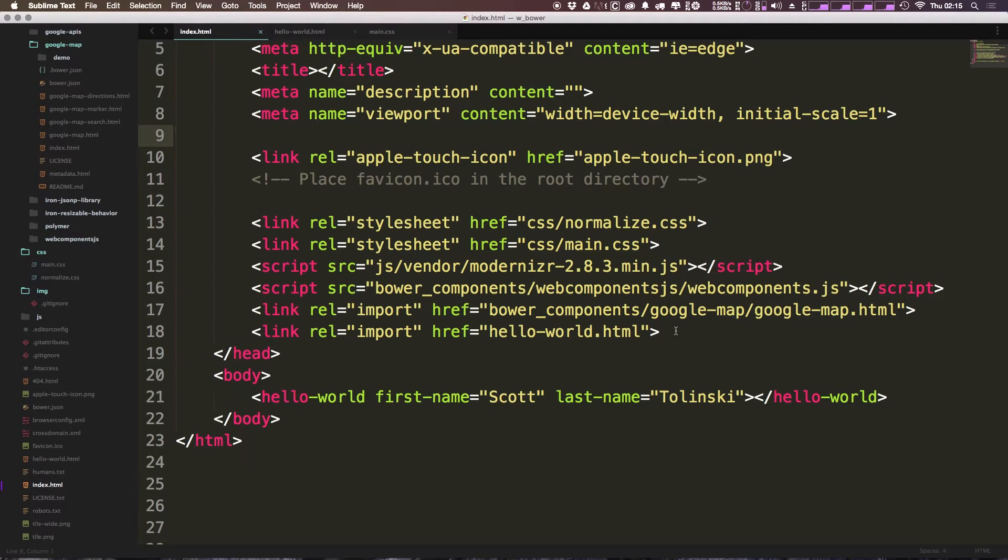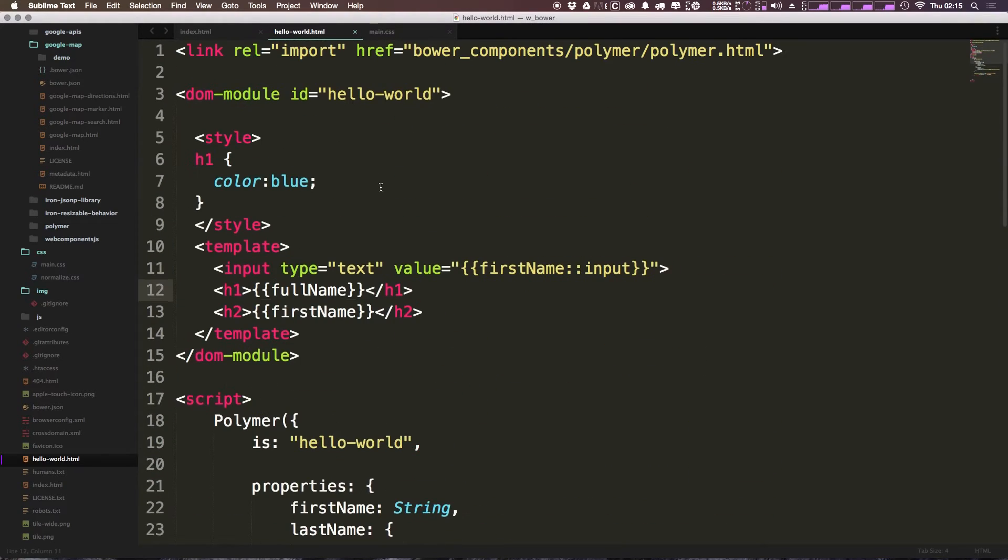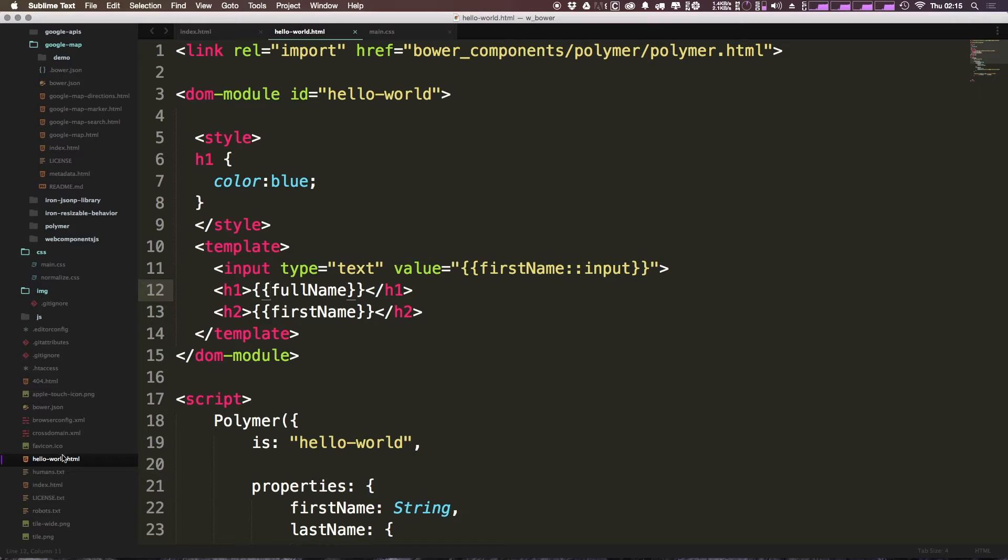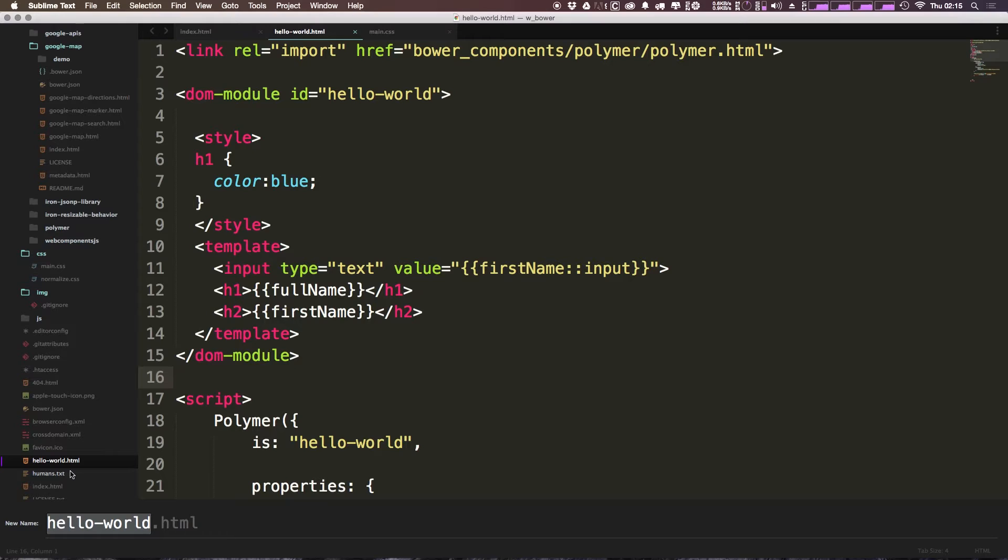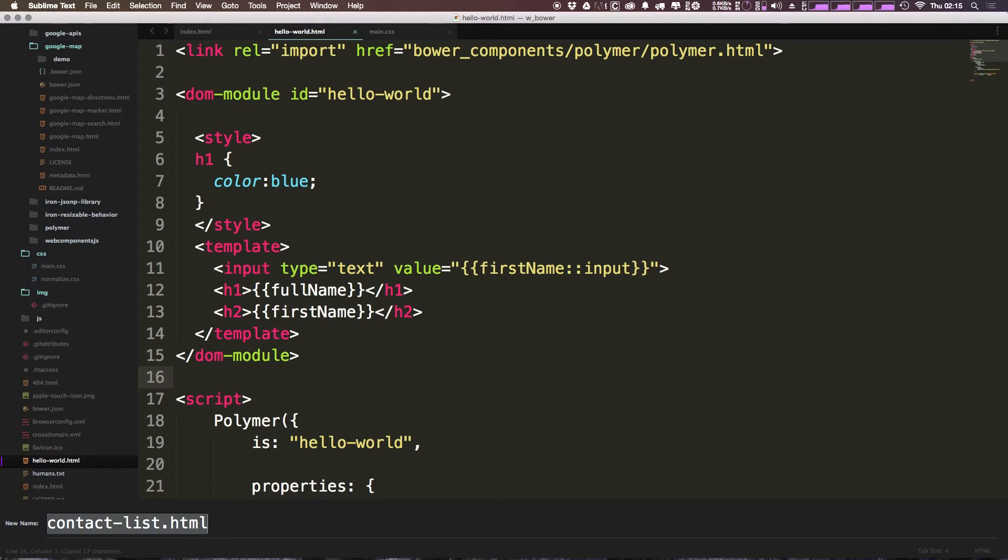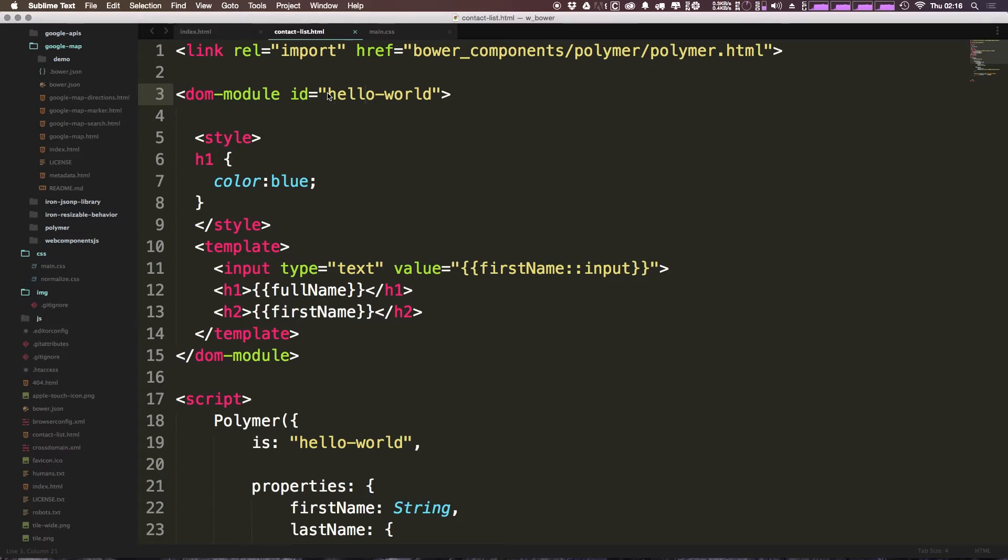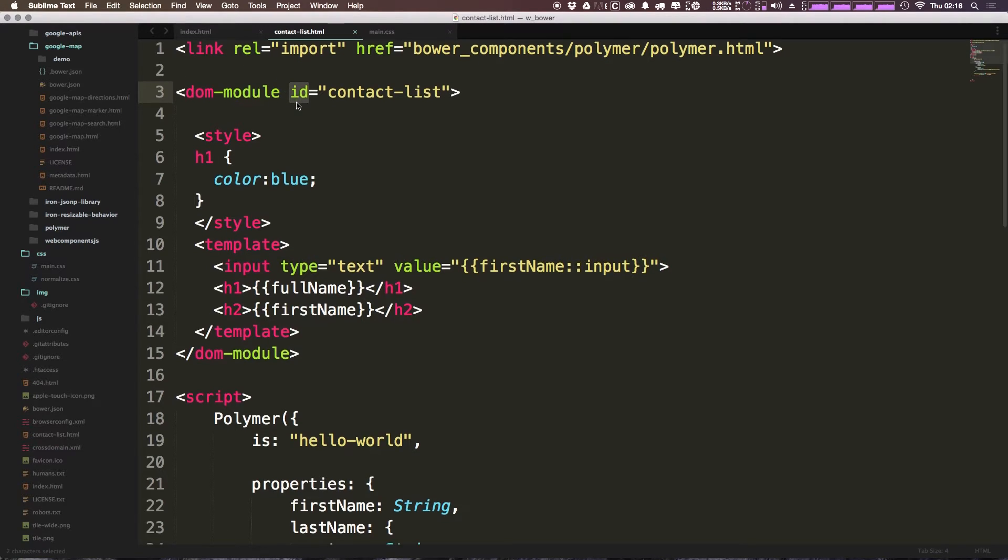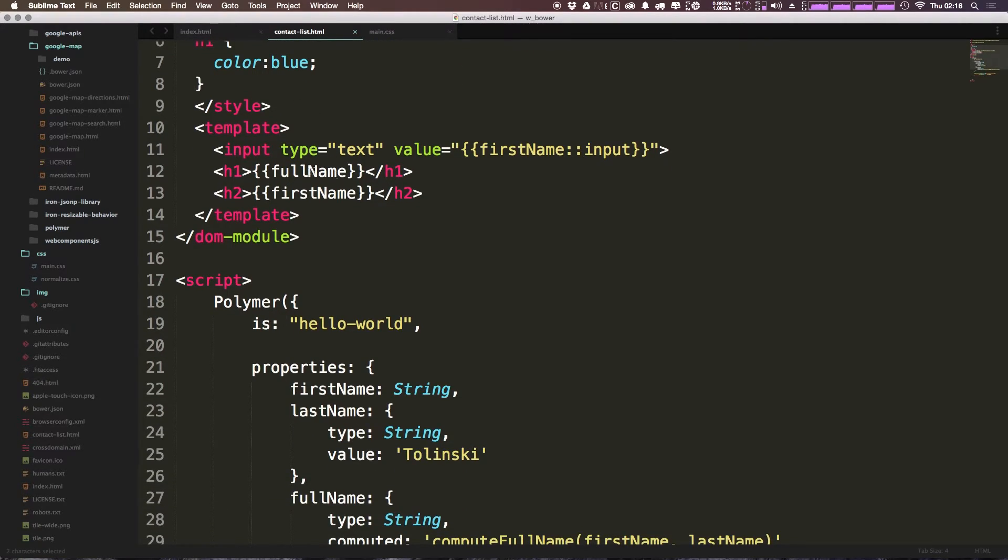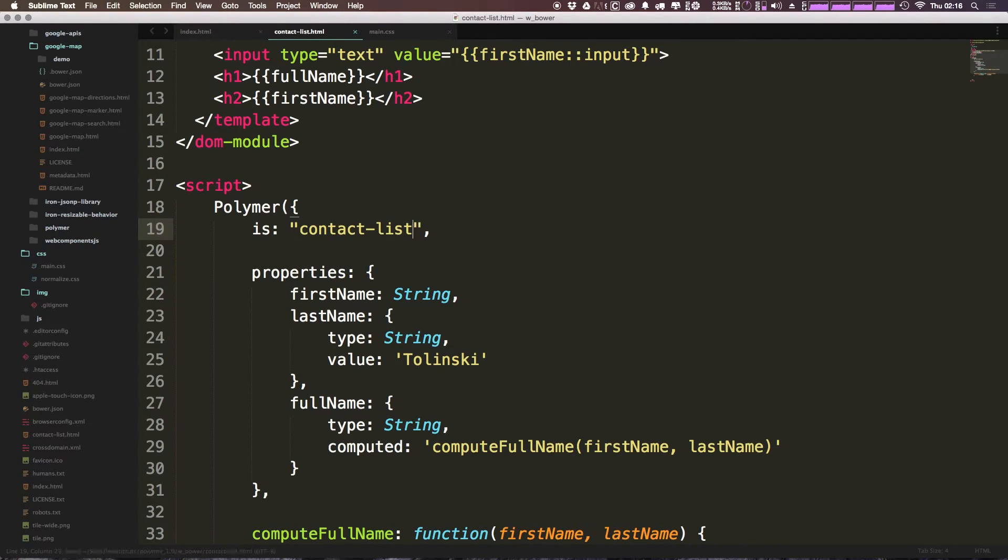So the first thing we want to do is go ahead and create a new element. Now we had our hello-world which I actually want to just take and sort of rework. So we're going to rename hello-world and this is going to be renamed to contact-list. So contact-list - hello-world is now contact-list. Now every single place we want to say hello-world before we can now say contact-list. For instance, dom-module id is now contact-list, and is is no longer hello-world it is contact-list.